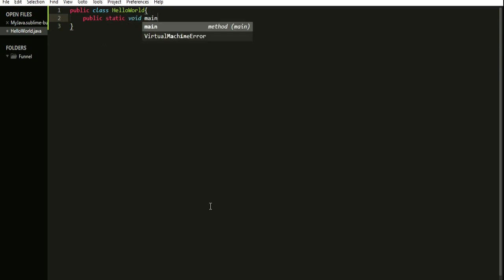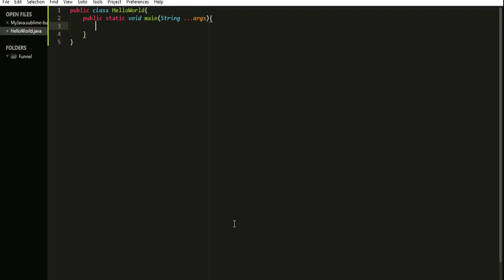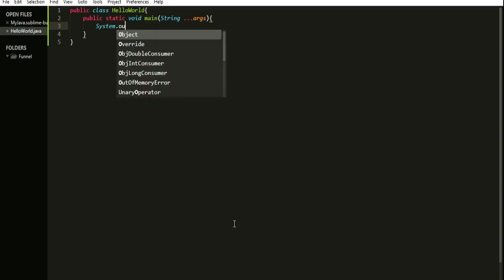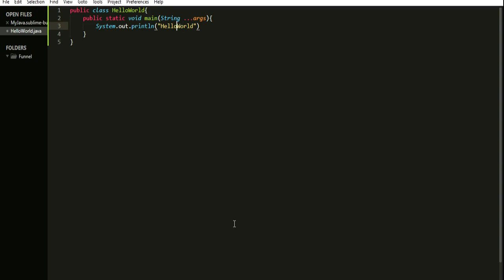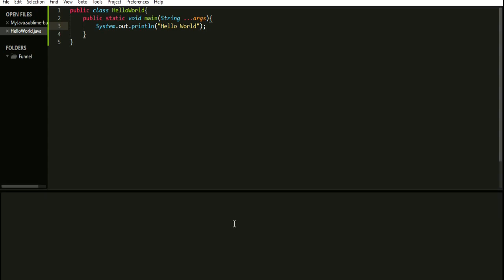Let us write a simple Java program with a main method and print 'Hello World' using System.out.println. This is the code to print Hello World in Java format. To compile and execute, use the shortcut key Ctrl+B. You can see that we have successfully printed Hello World and successfully integrated Java with Sublime Text. We can now work on any Java programming file within Sublime Text.